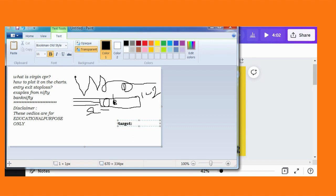Sometimes the target is a 1:2 risk-reward, sometimes it is today's CPR. I will show you that. I think you understood this concept. To make it clearer, I am taking you to the charts.